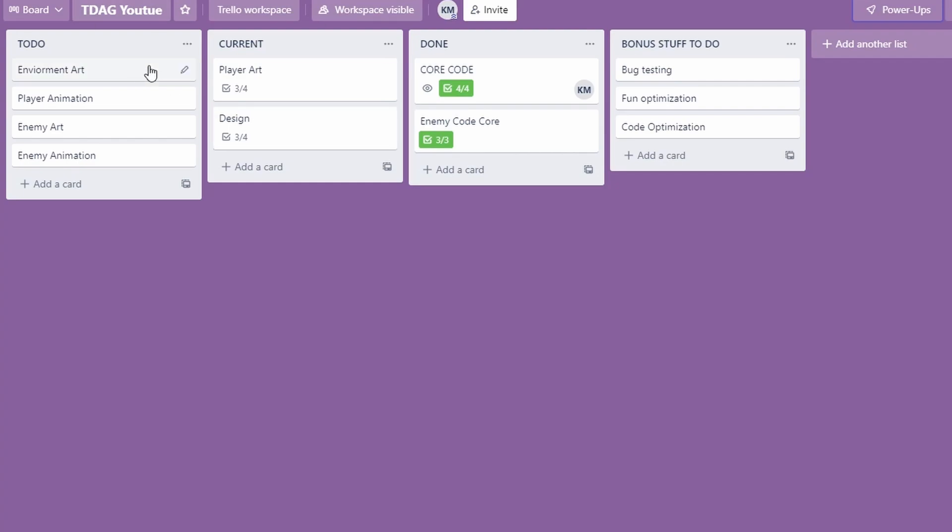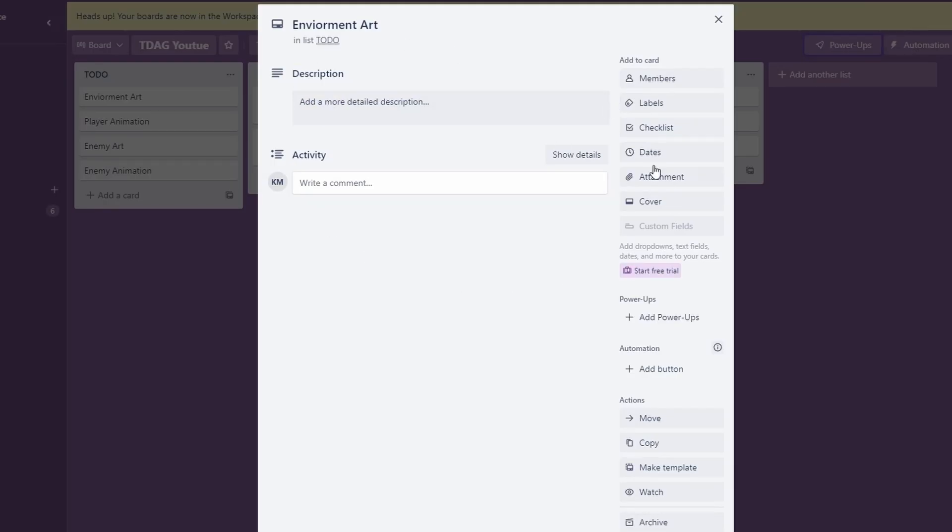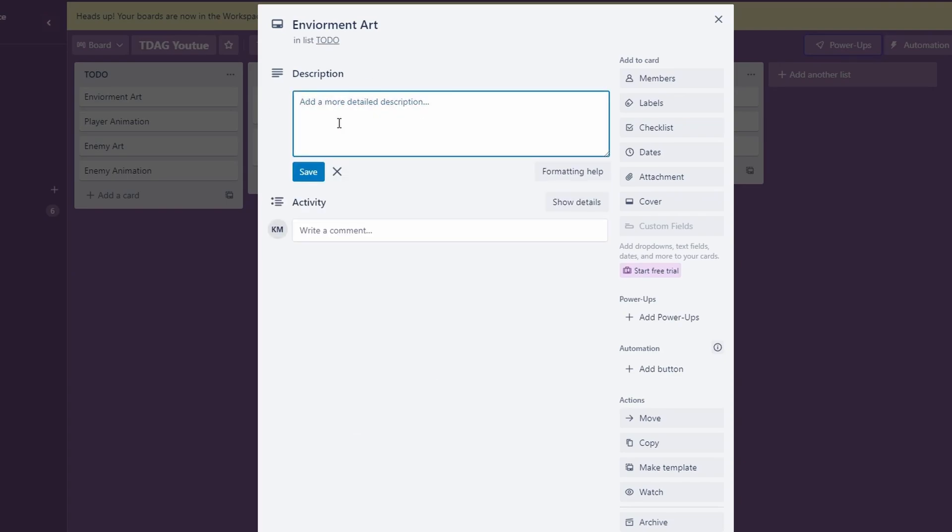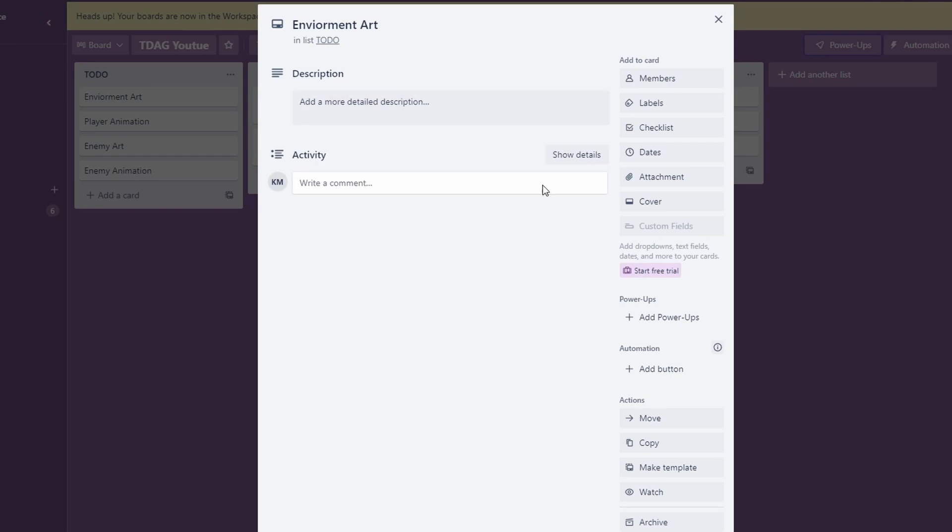If I open up any of these cards by just clicking on them, you can see more detailed information about them. You have your description, which is whatever you want it to be. Trello is designed where you can work with different people, but I like to use it for solo projects as well. You can assign different members to it by using this members button and so on and so forth.